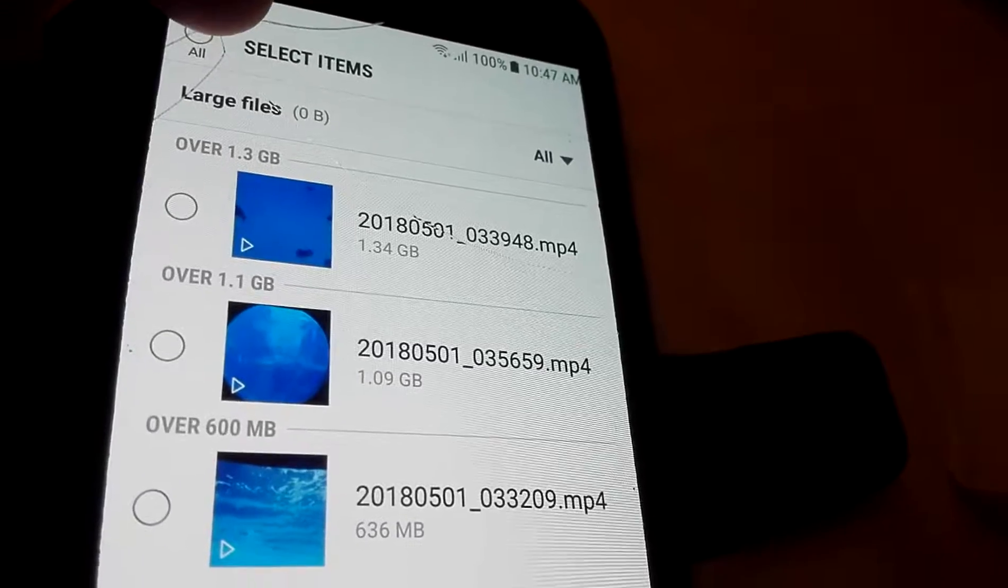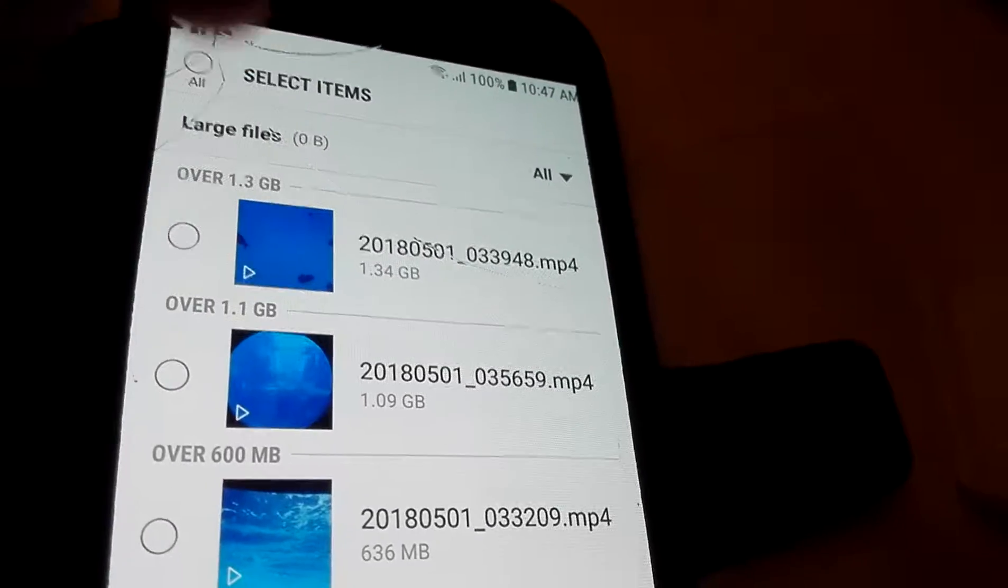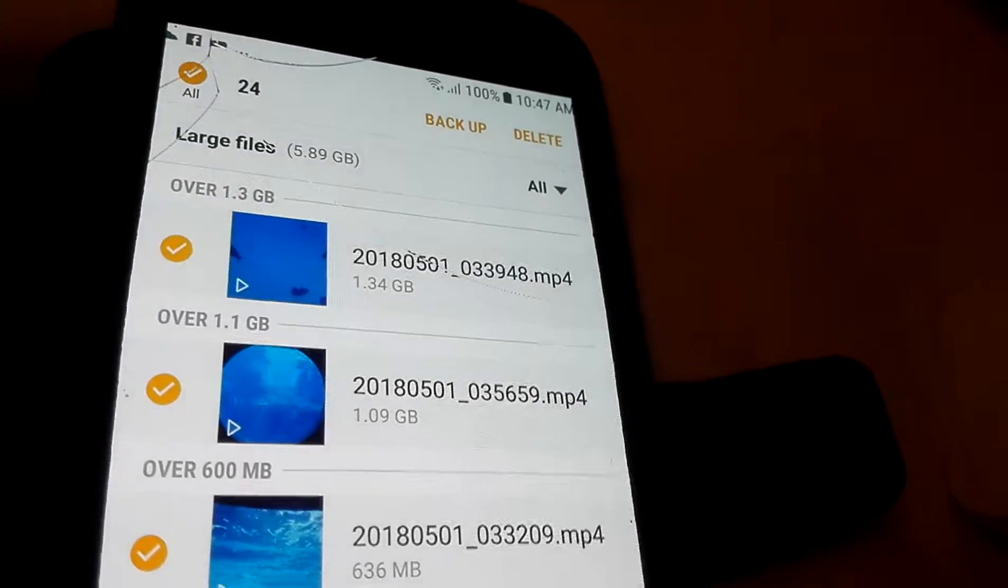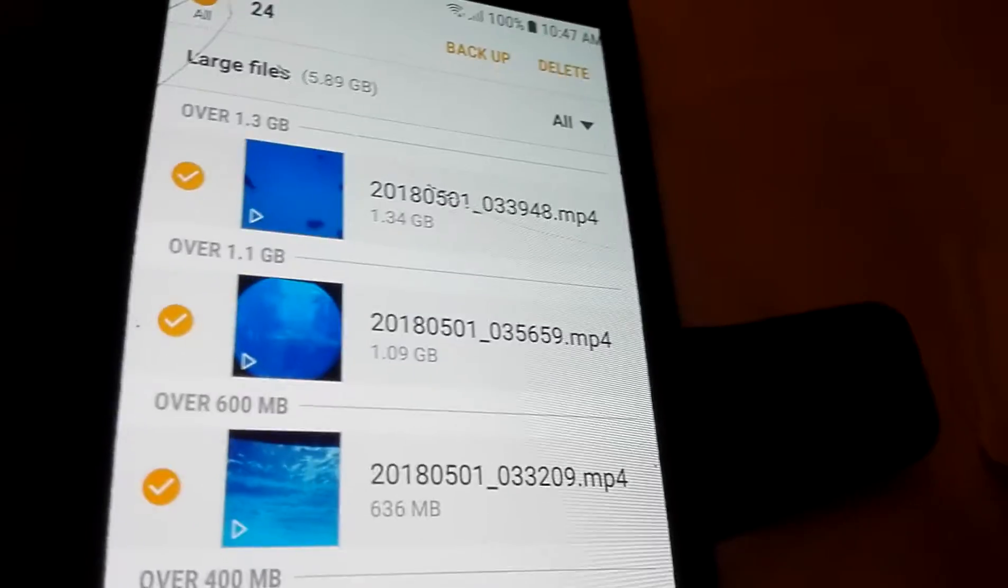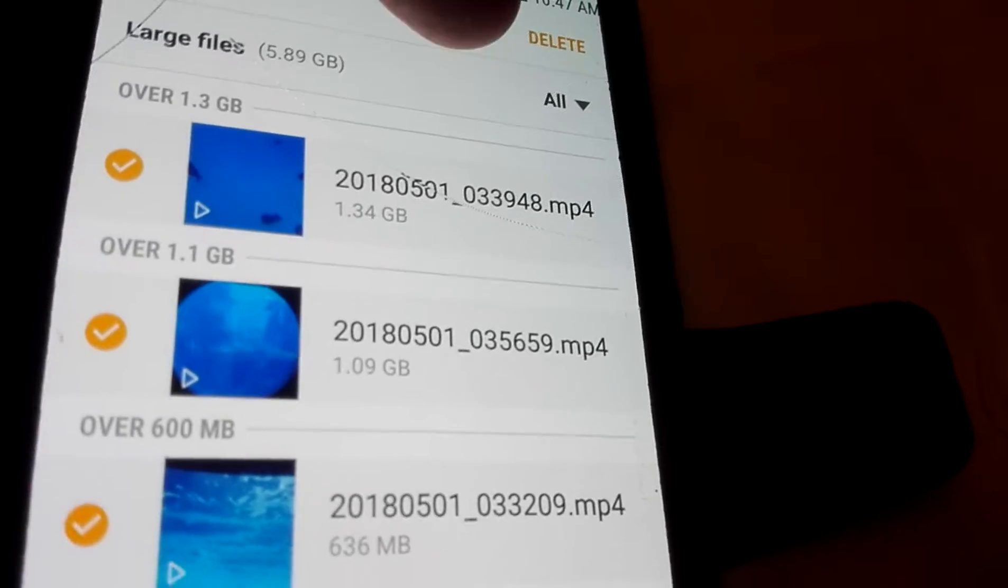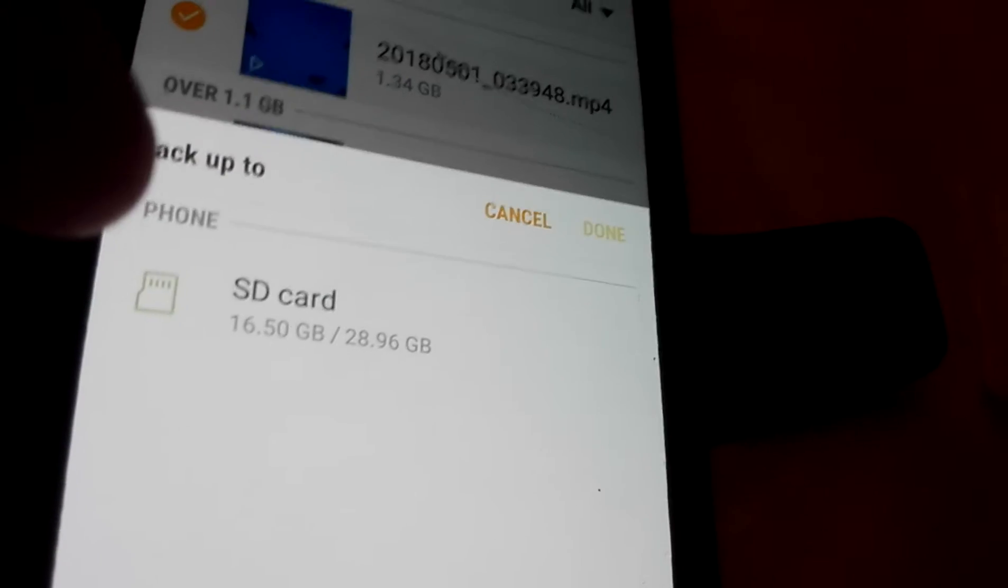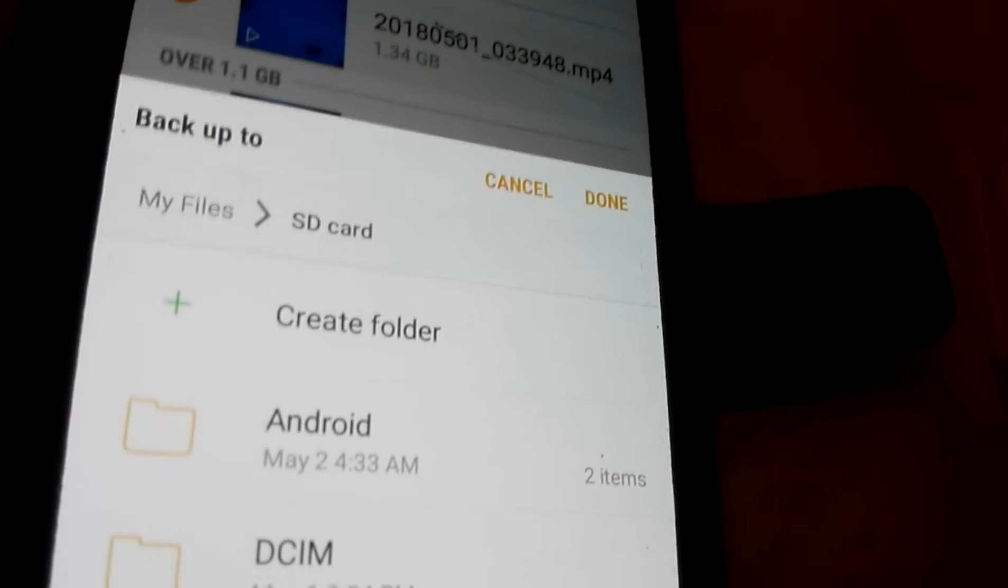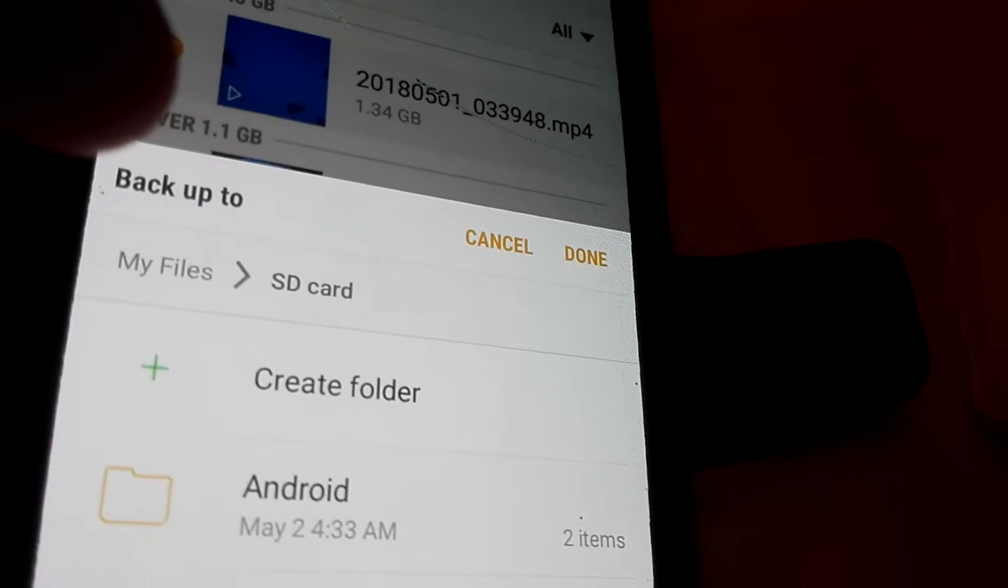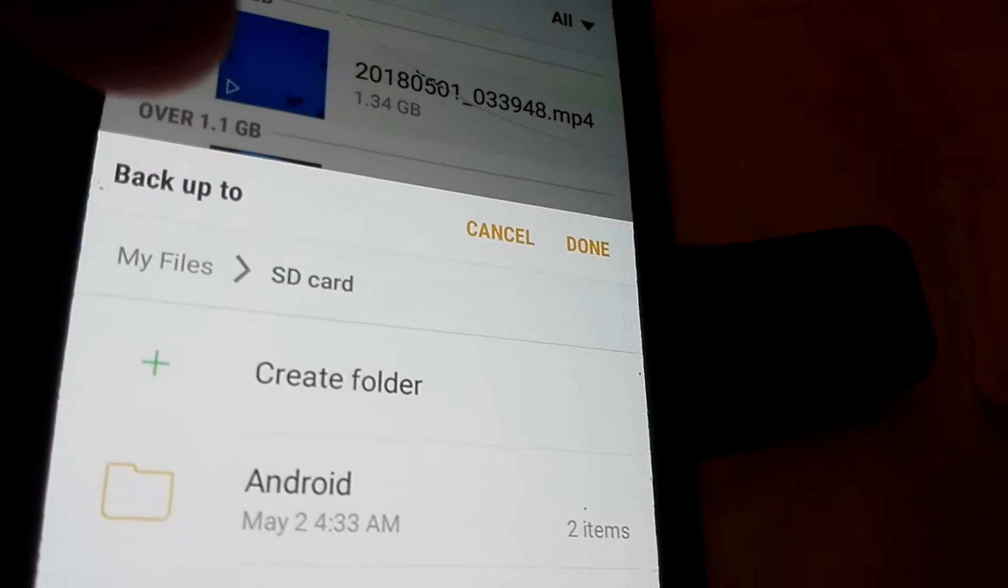Okay, so we select all. Now we click on the backup. Now we click on the SD card. Now we can create the folder here.